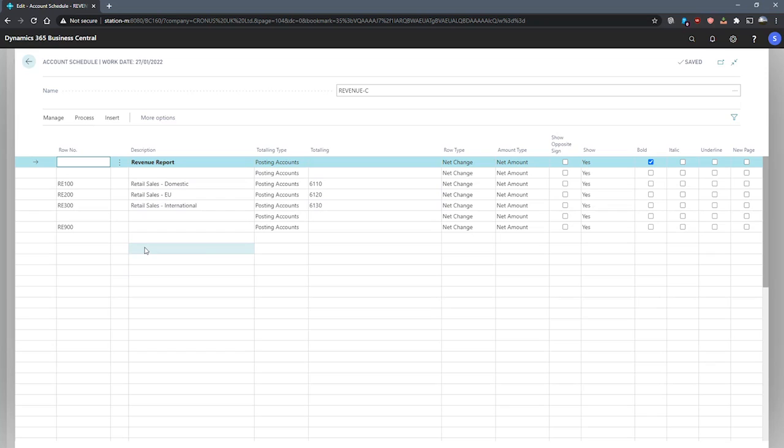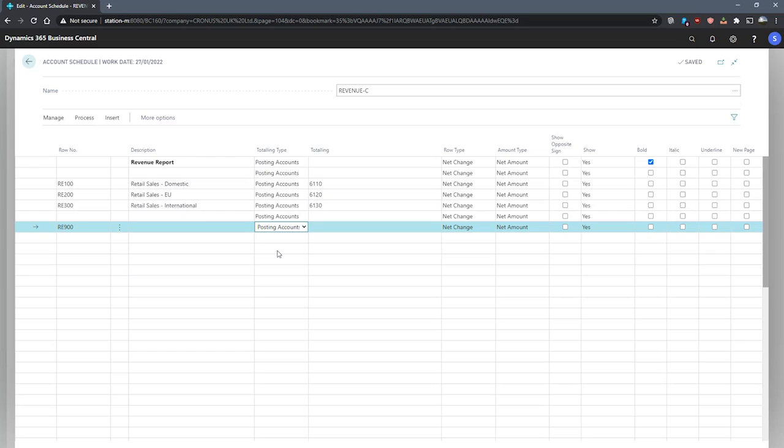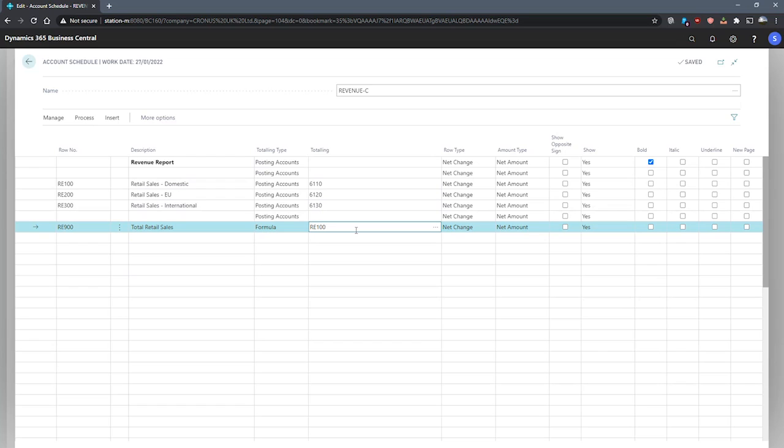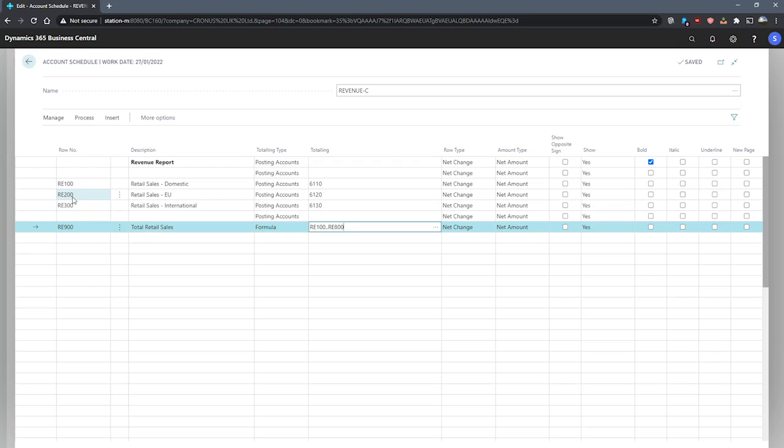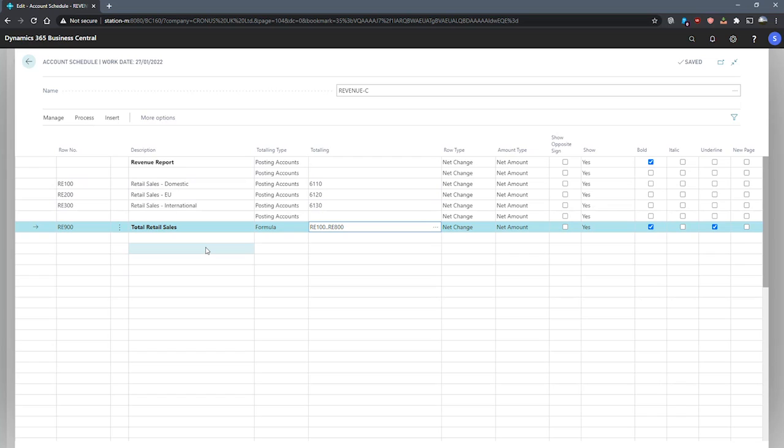Looking at the totalling type for the final field that we have here, I'll be selecting formula, and I'll be marking this down as total retail sales. And with this formula, what I'll do is I'll specify RE100 to RE800. And what this will do is take our row numbers RE100 up to RE800. Whilst it's not specified, it allows for adding more lines in the future if necessary, and we'll total them within this final line. I've applied RE200 and RE300 to these other two lines, which means that they'll all be covered within the range that I've specified here. I'll also add a bold and an underline just to really emphasize that it is a total for the end of this particular account schedule.